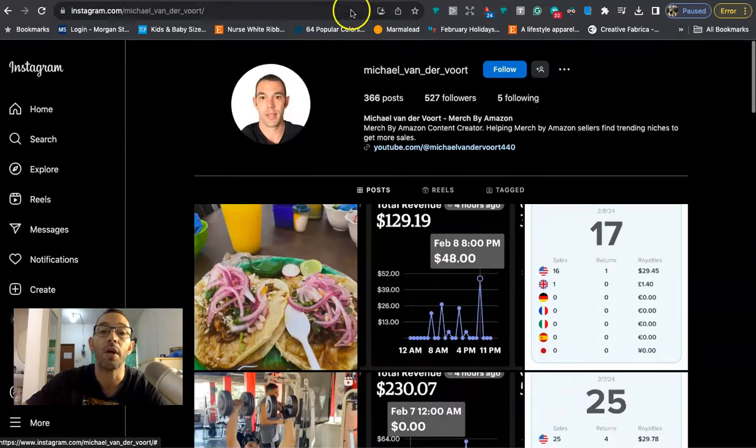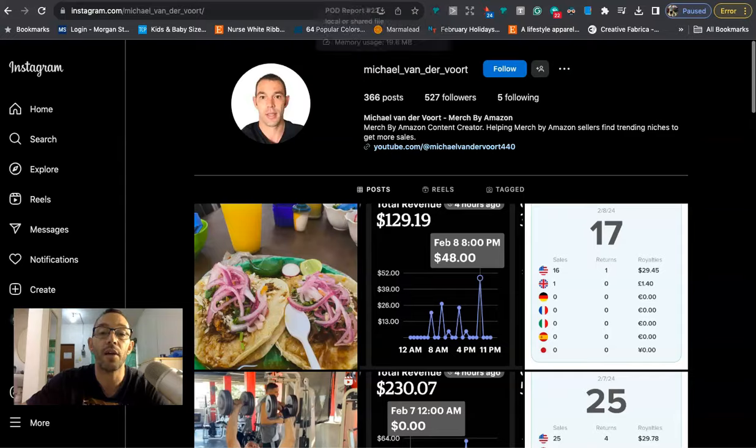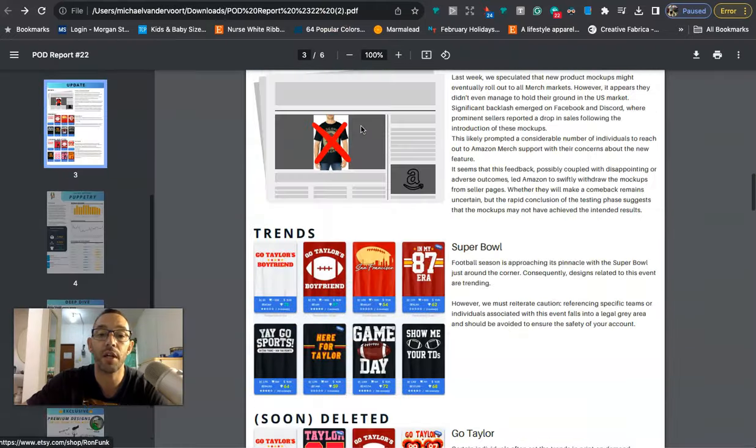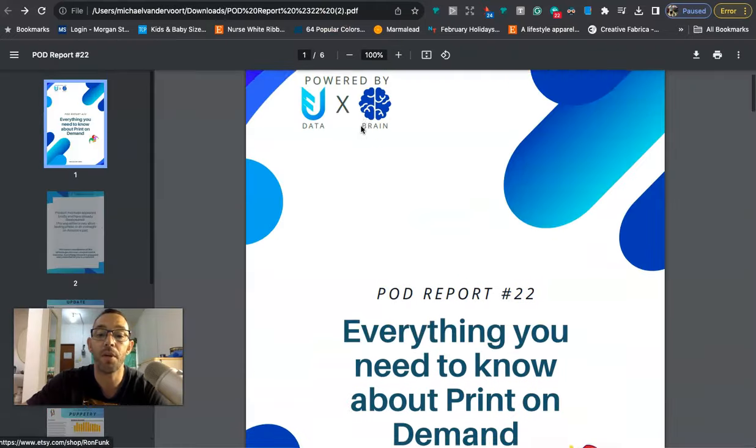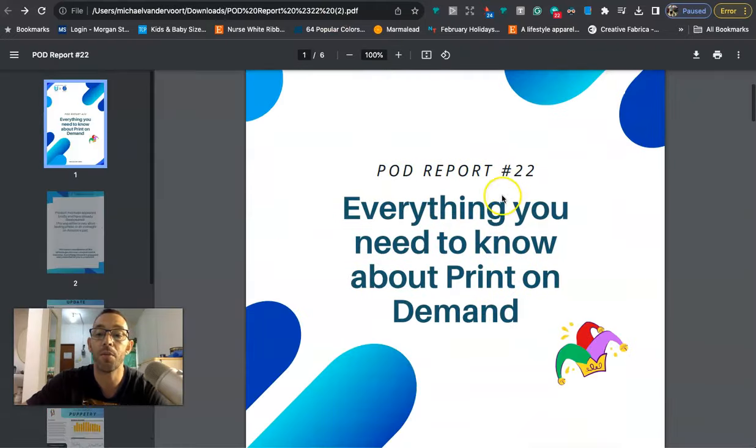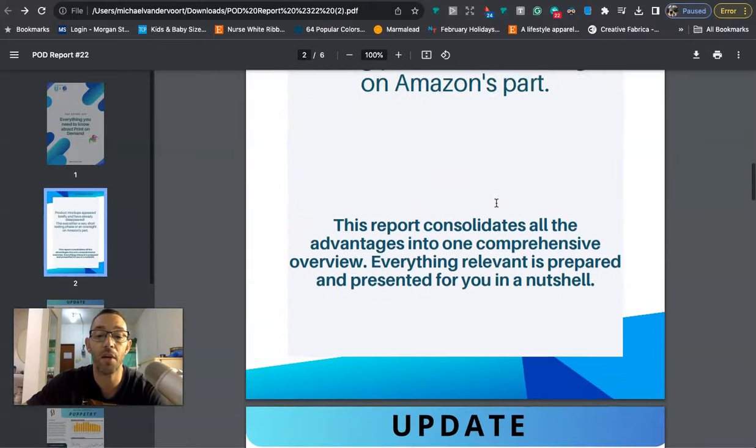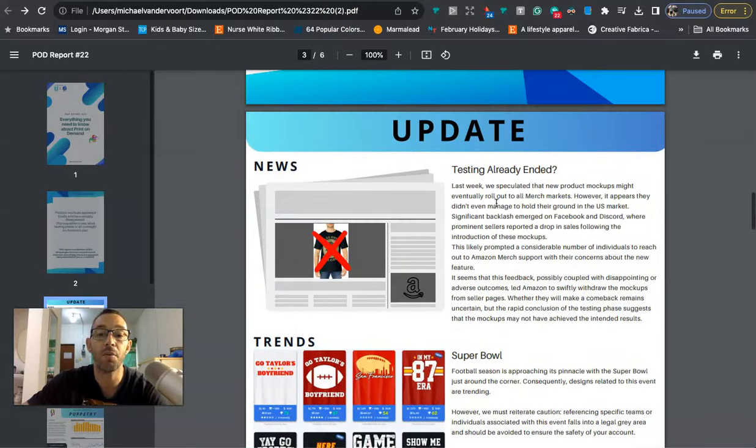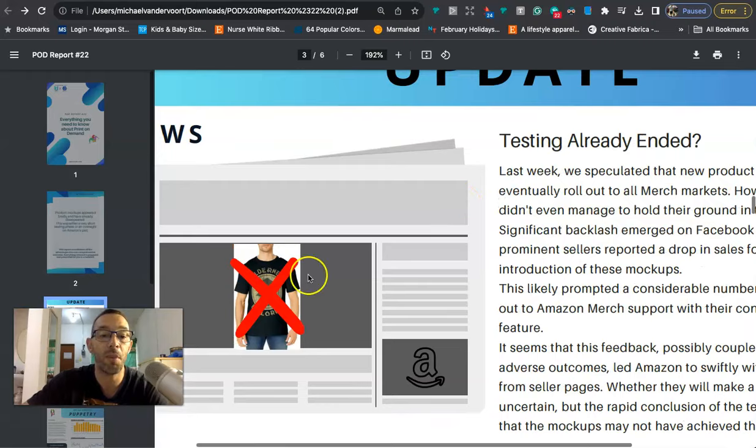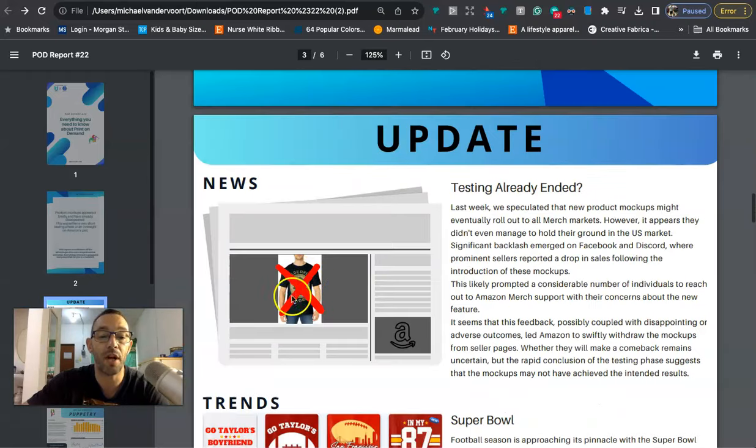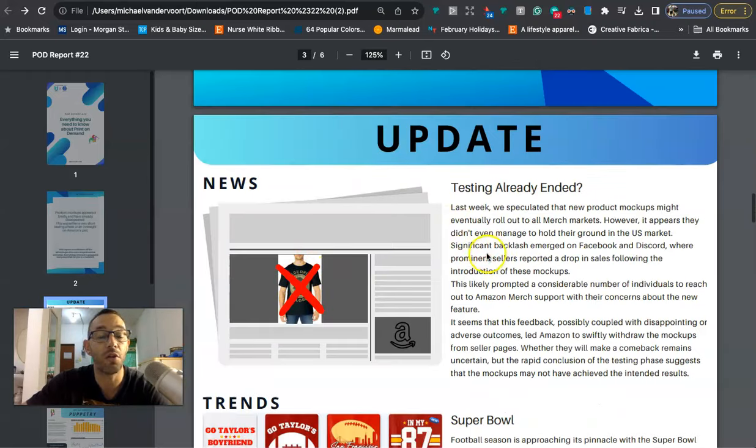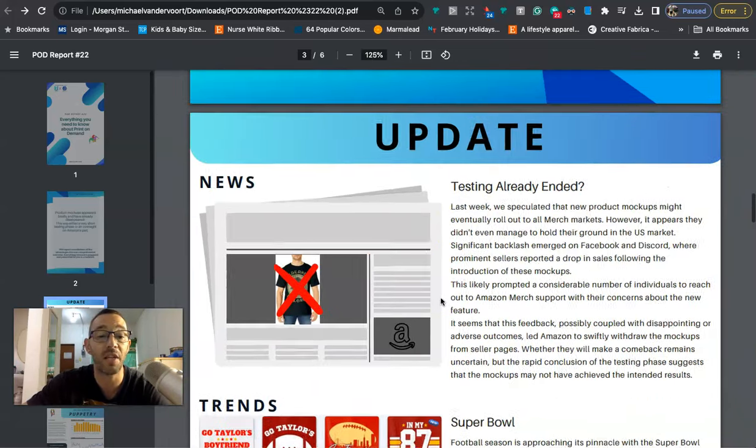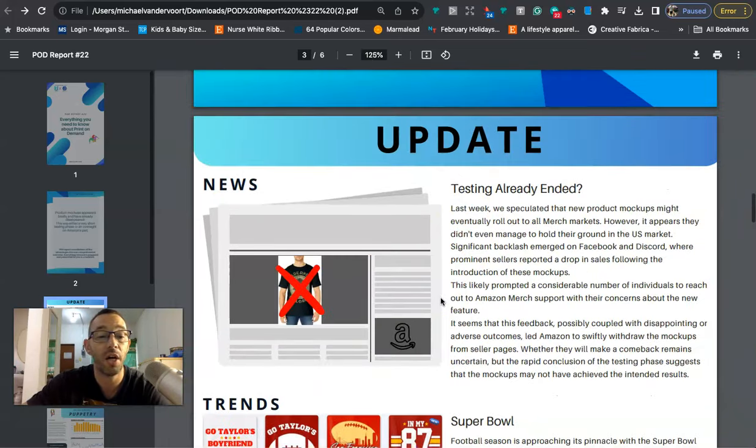Okay, so let's go ahead and take a look at the newsletter from Flying Research. It's number 22 and the first thing that they talk about is the new mock-ups right here. If you guys remember last week Amazon or Merch rolled out these new mock-ups.